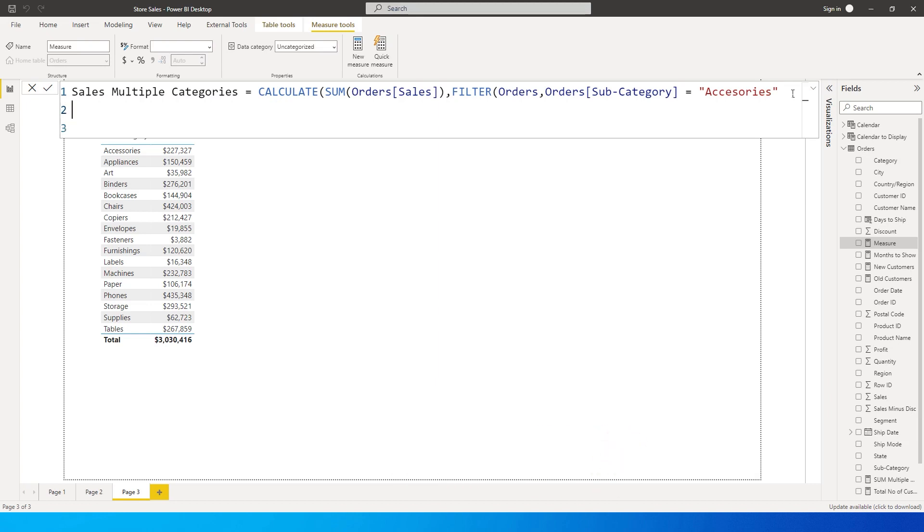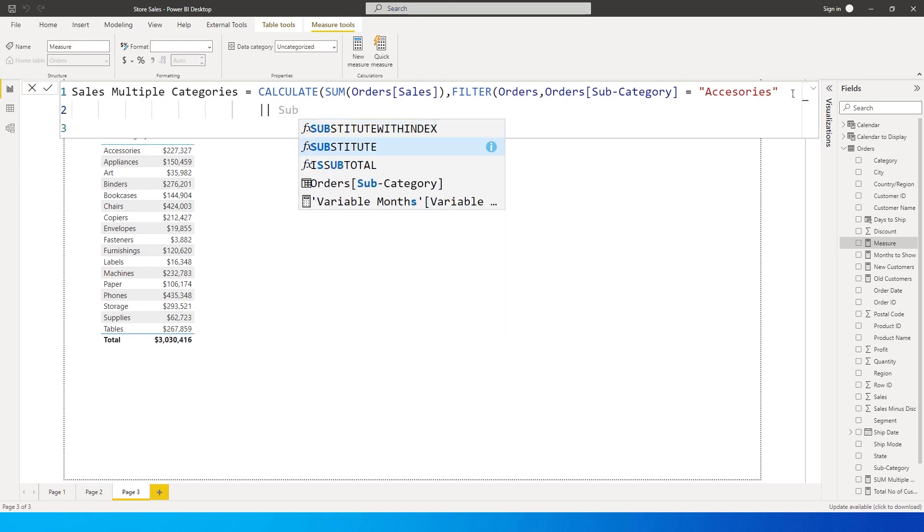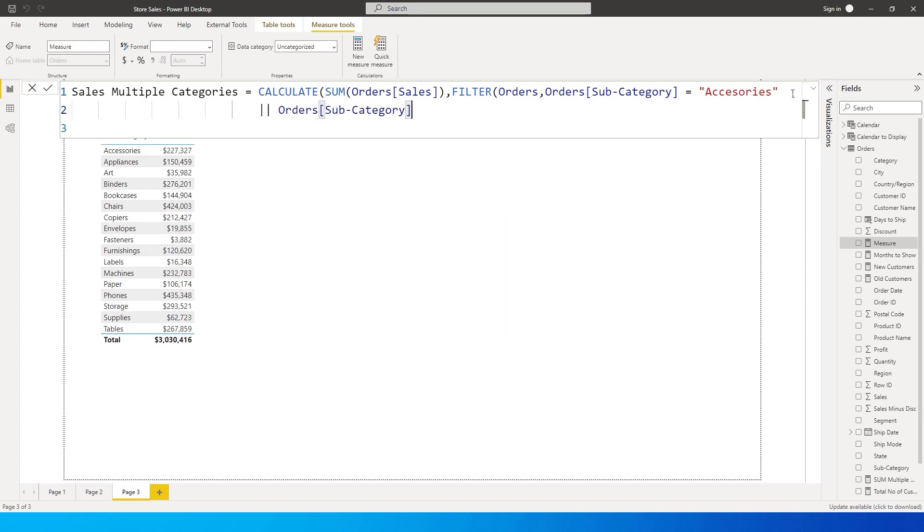And then I'm going to type in the vertical bar, two vertical bars over here. You can find this just above the enter key on the keyboard. And then I'm going to type in subcategory again over here. So basically what these two vertical bars means is it stands for OR.